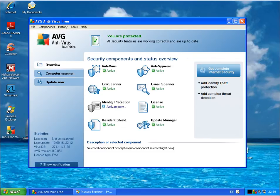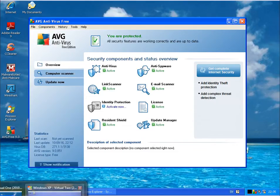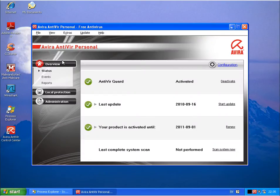Hi there. I am back here today testing two free antivirus products. The first one is AVG free antivirus, or free edition. And the other one is Avira Antivirus Personal.